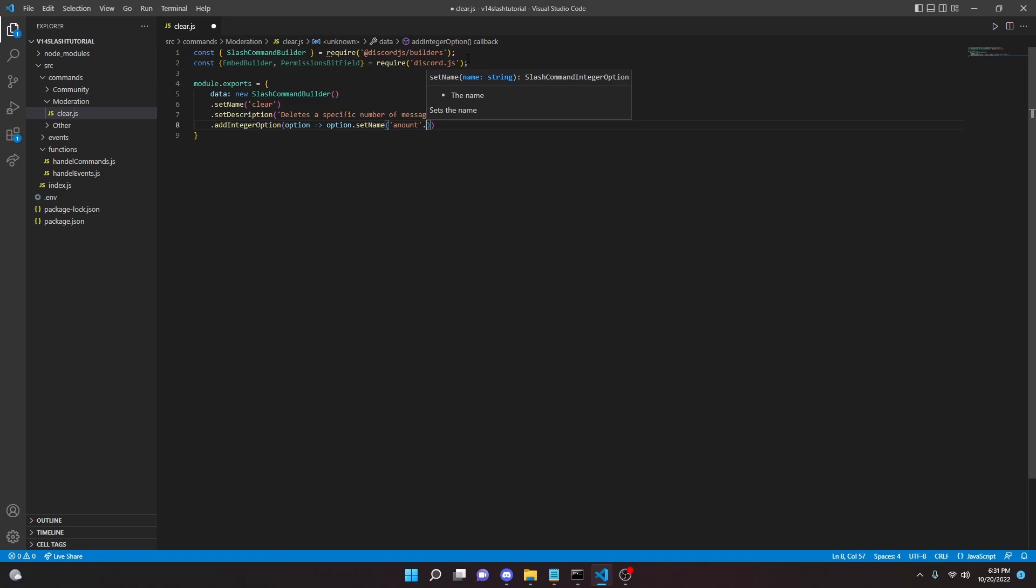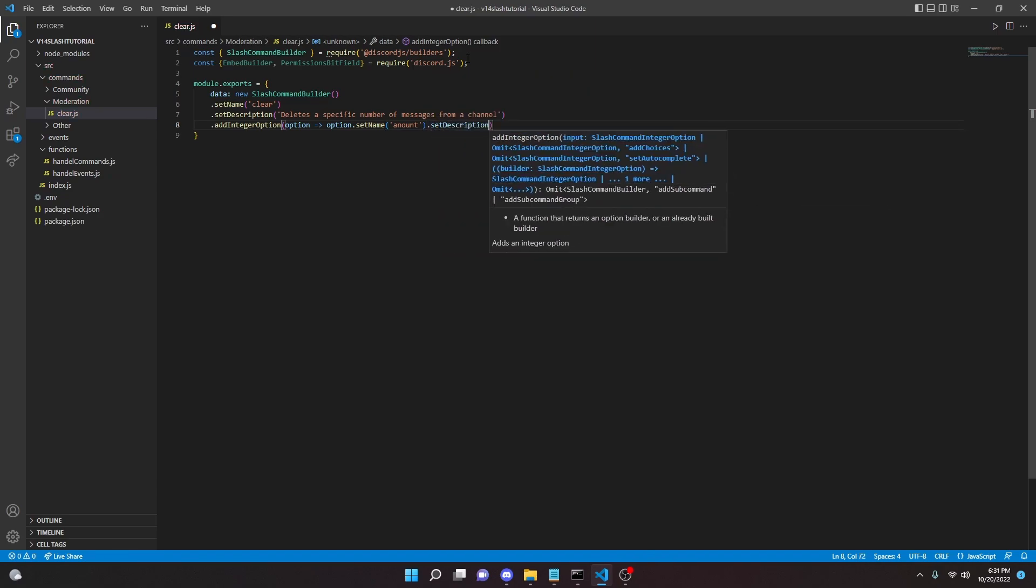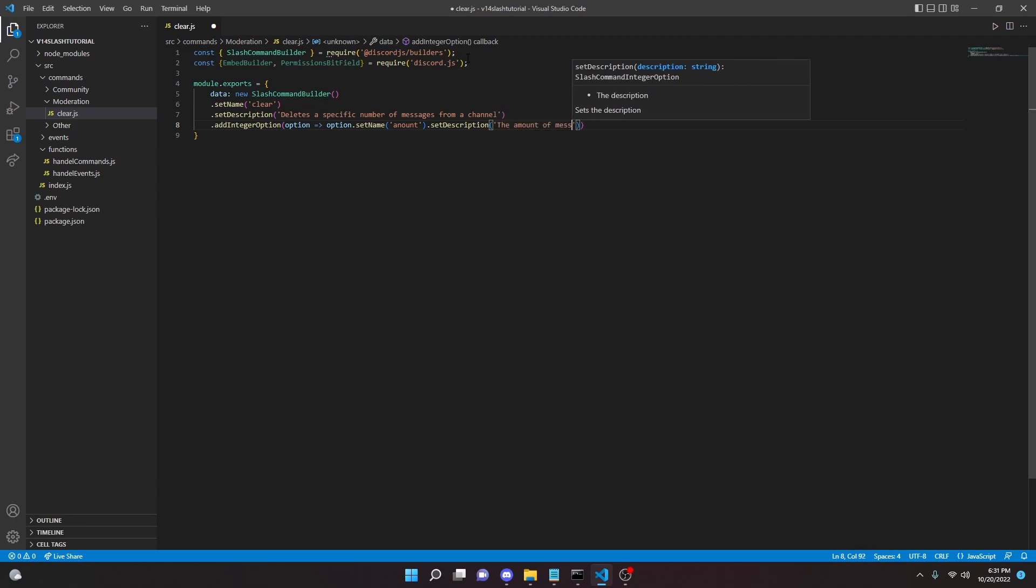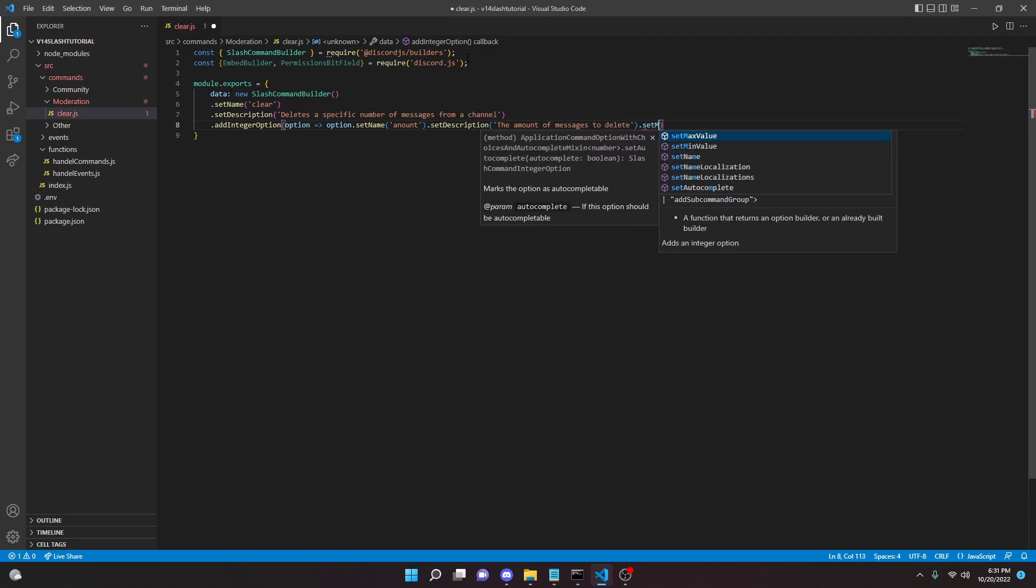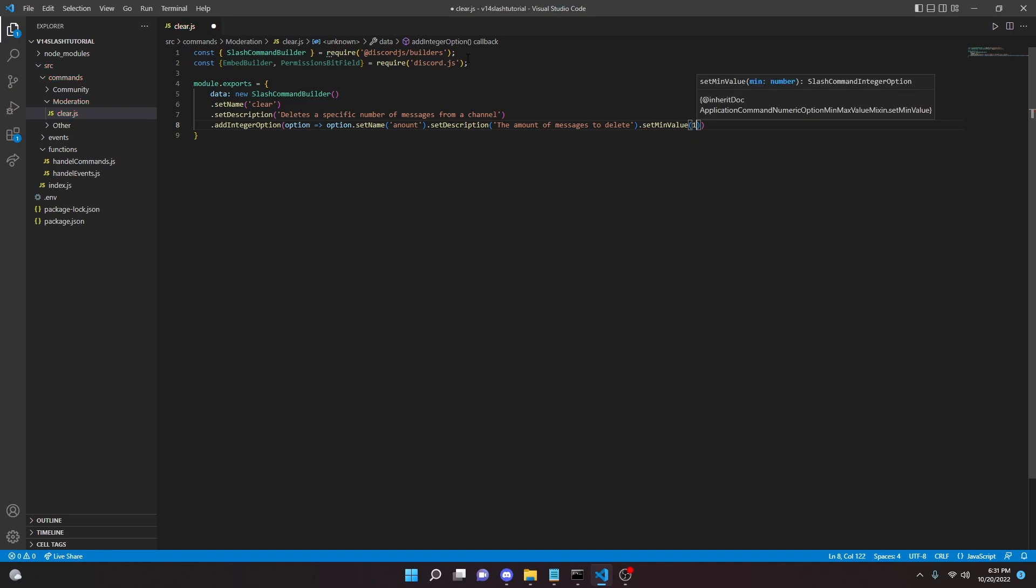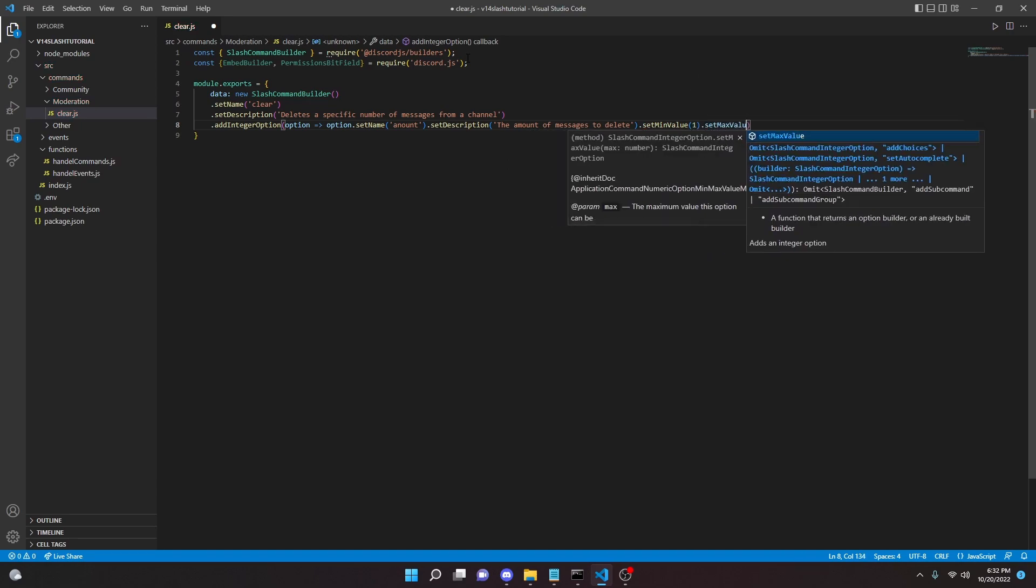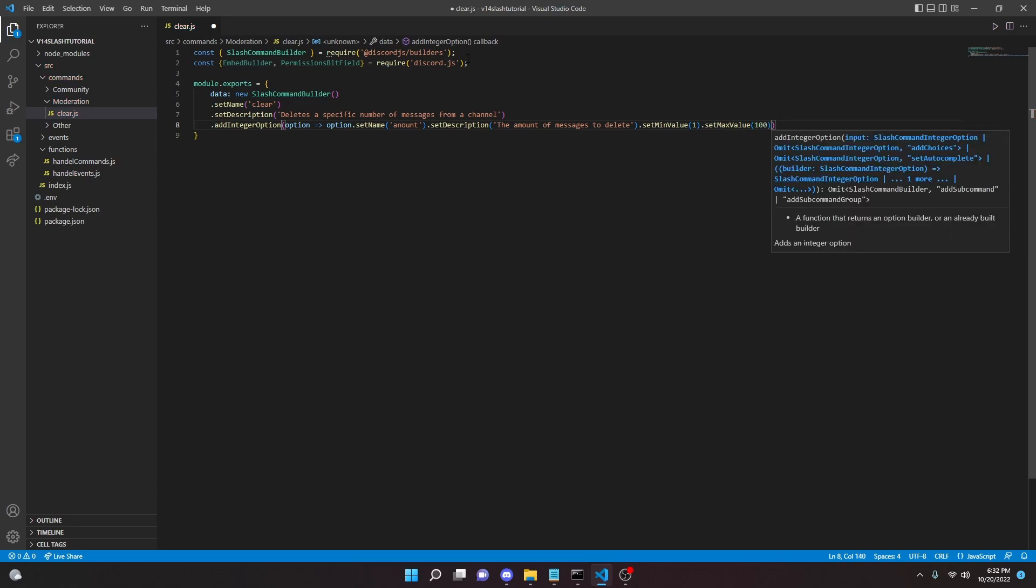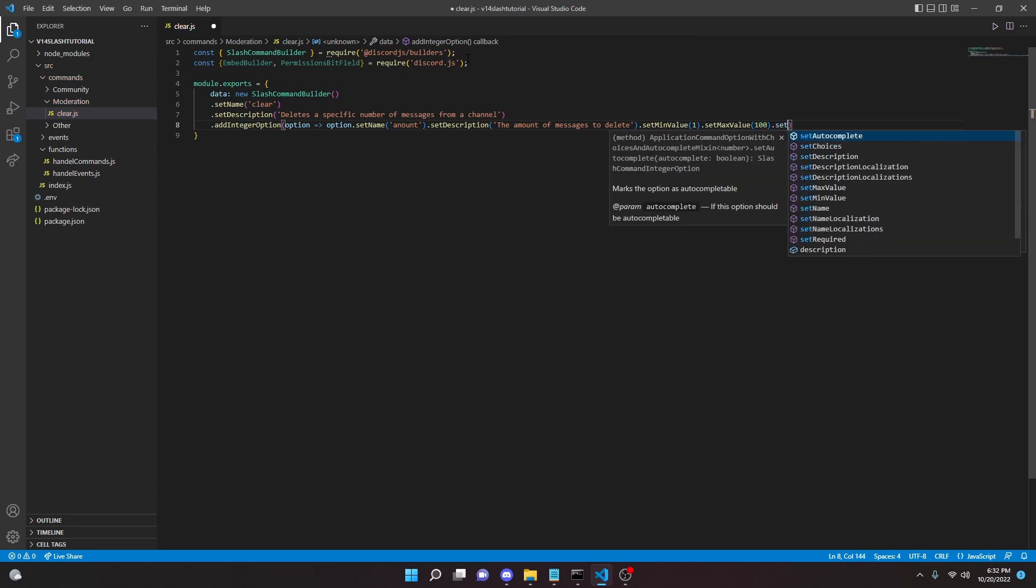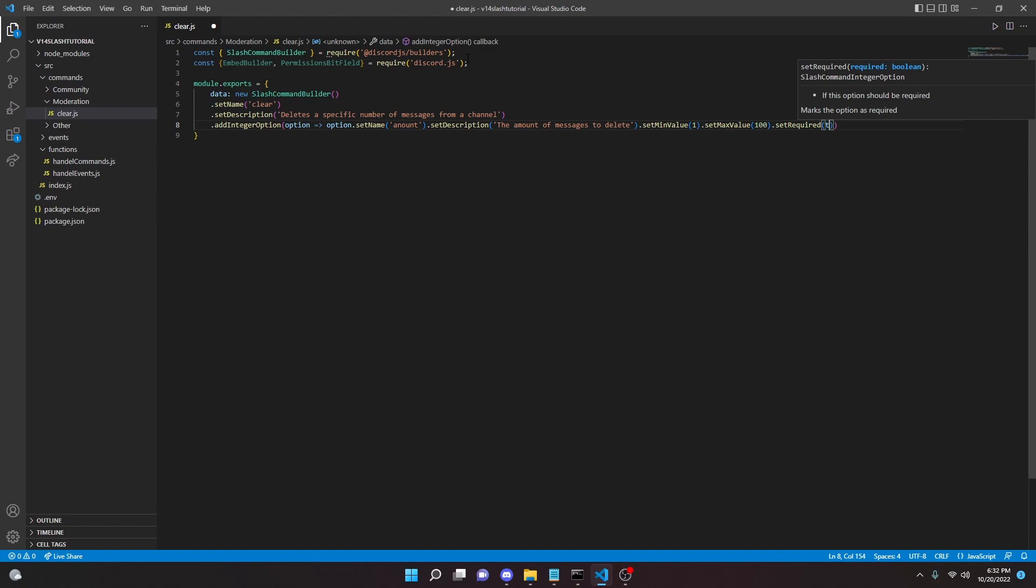And then we can do setDescription here, and we can say 'the amount of messages to delete' just like that. And we can do setMinValue 1, and then we can do setMaxValue 100 right there, and we can do setRequired true.